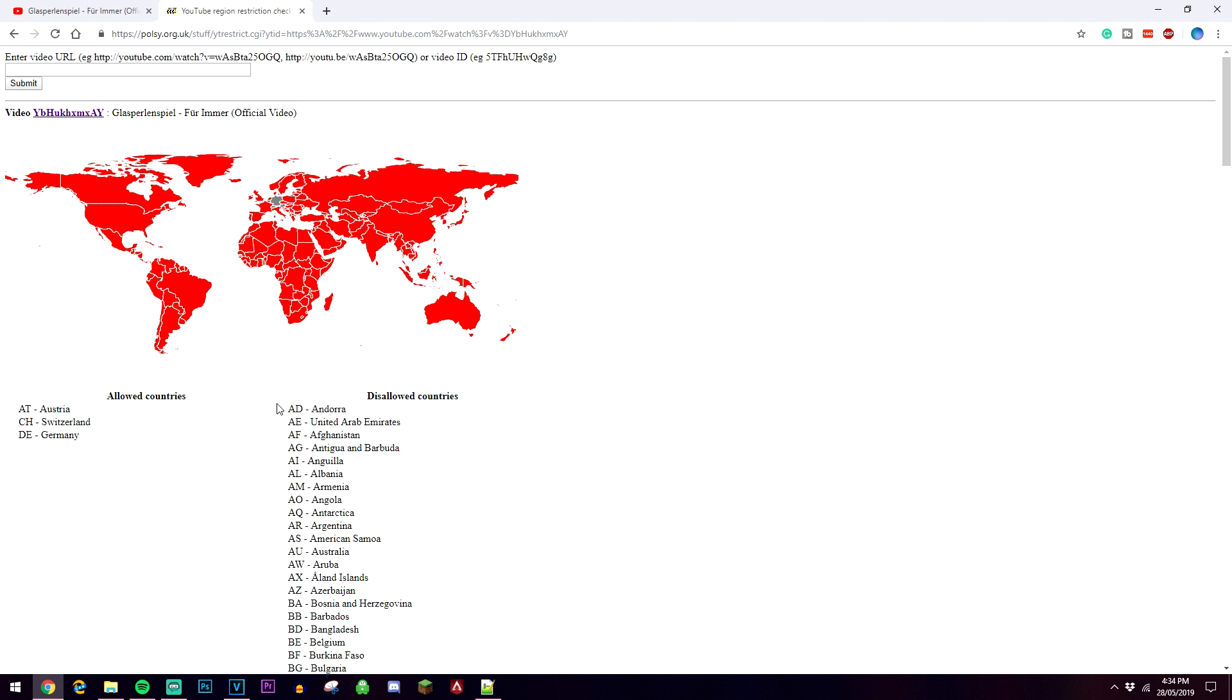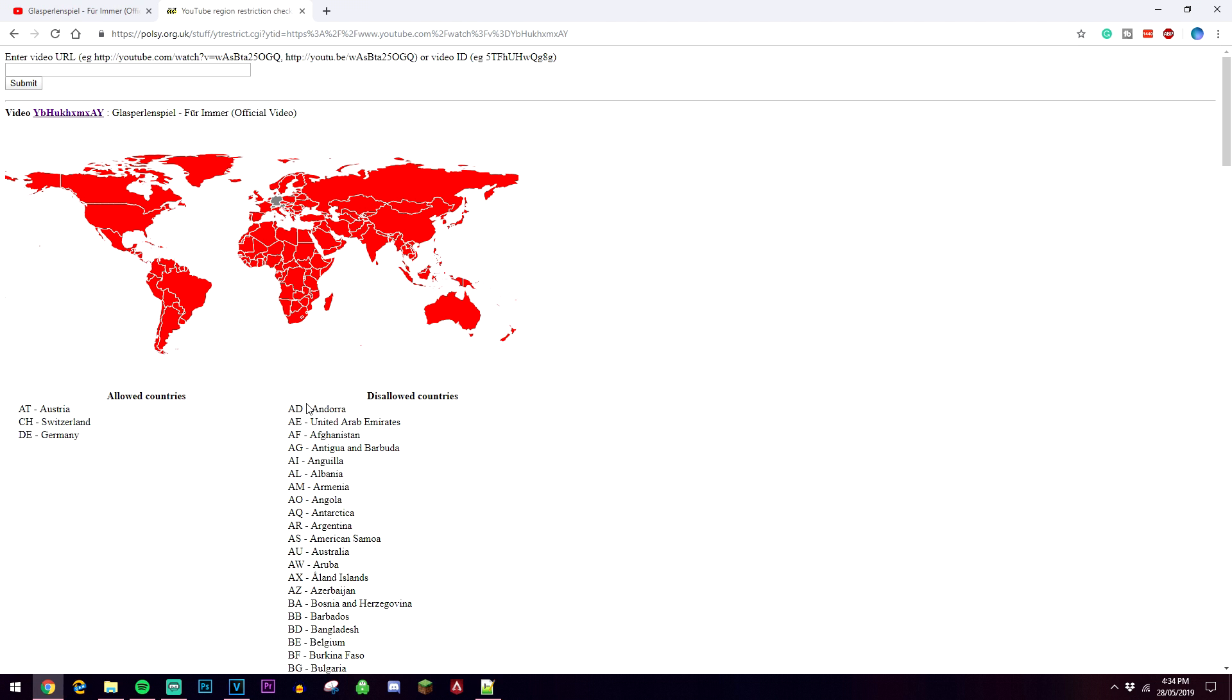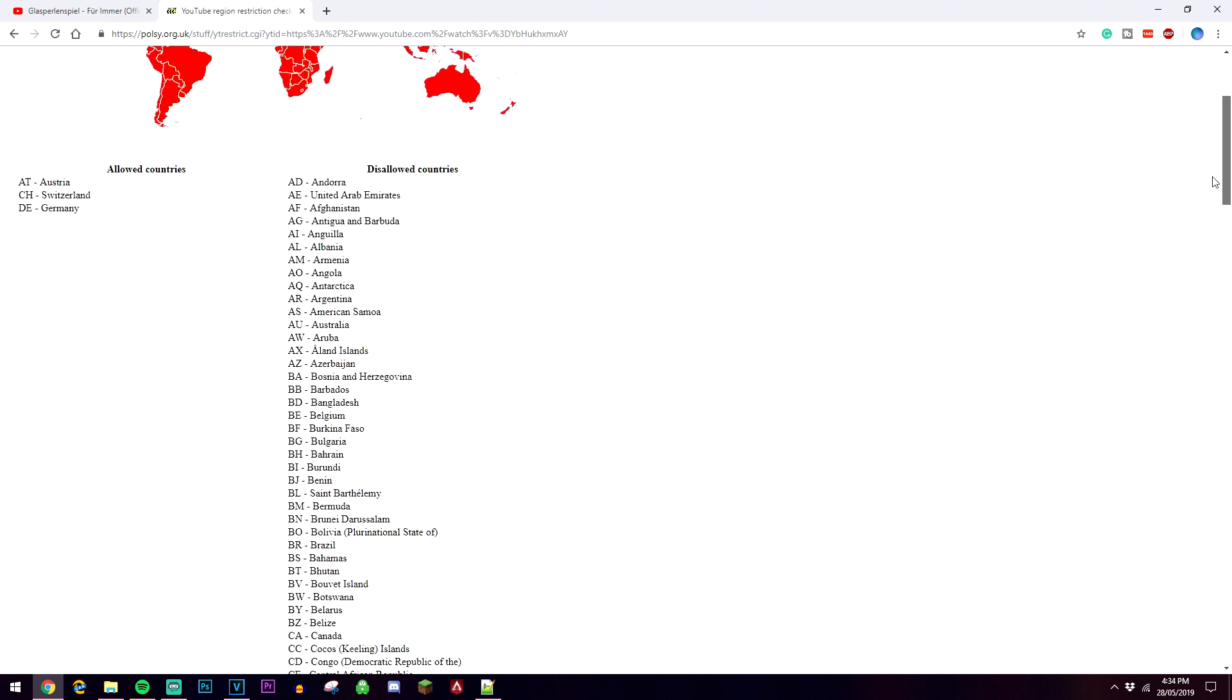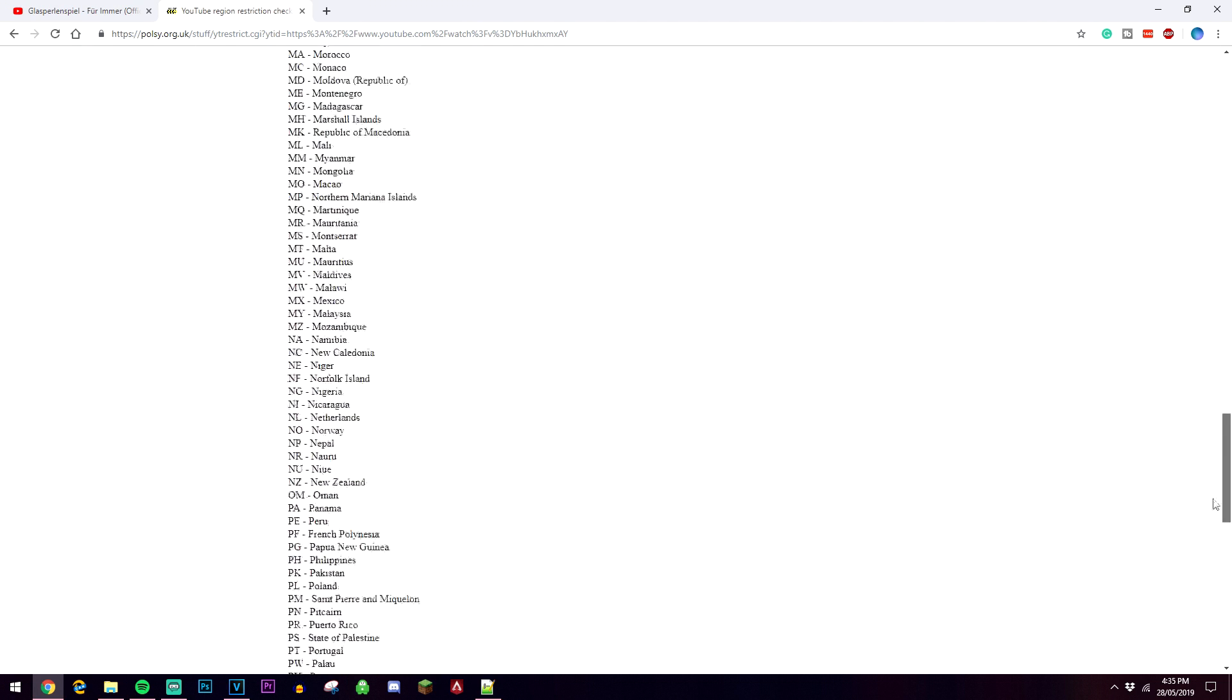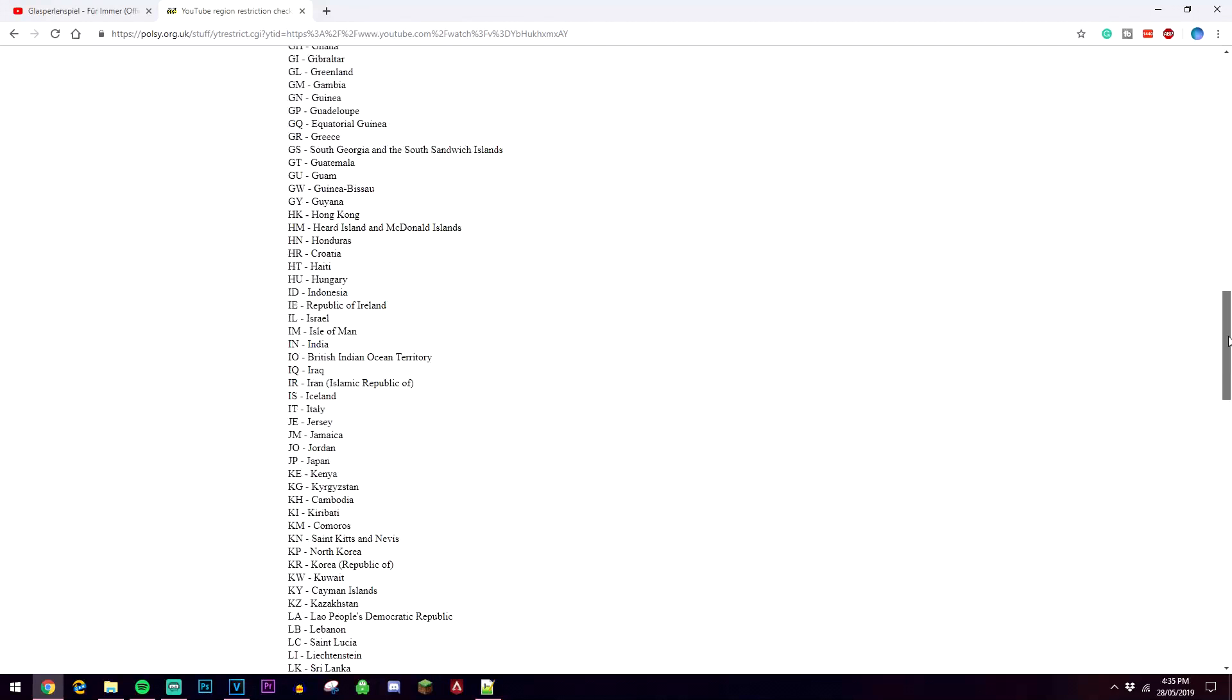Basically this website is going to tell you what countries this video can be played in and what it can't be played in. So we've got three countries on the list where it is allowed and pretty much the rest of the world where it isn't allowed.